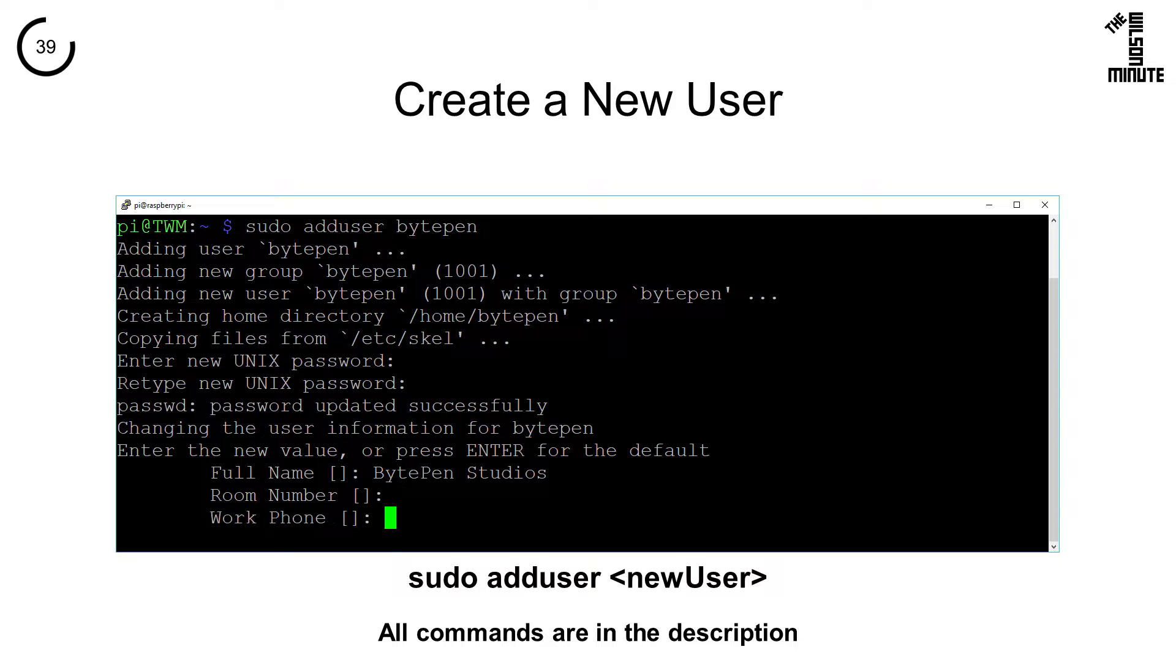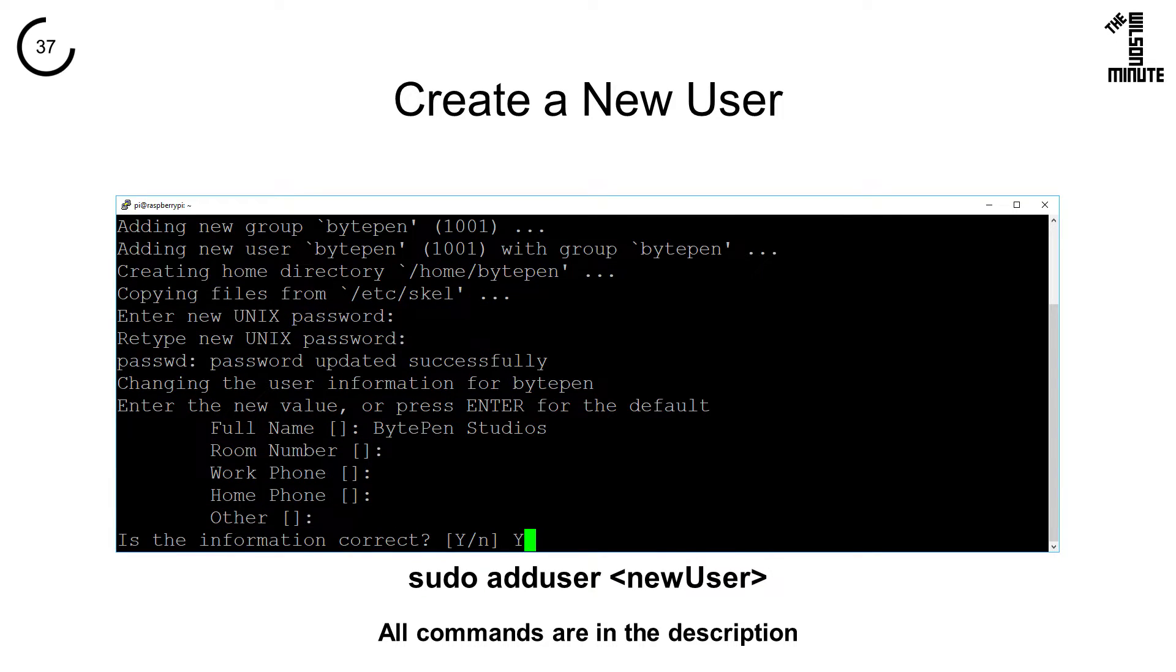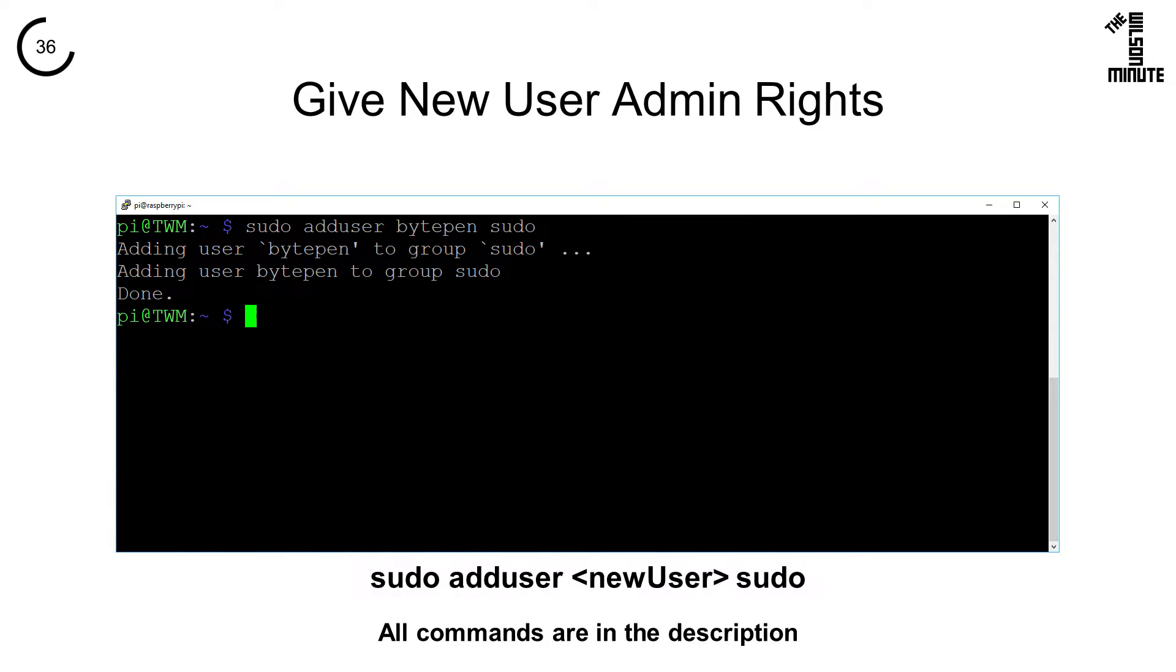Provide as much or as little information about the user as you would like and press Y to confirm. To permit the user to run admin commands with sudo, you will need to enter sudo adduser followed by the username, then sudo, to add them to your sudo group.